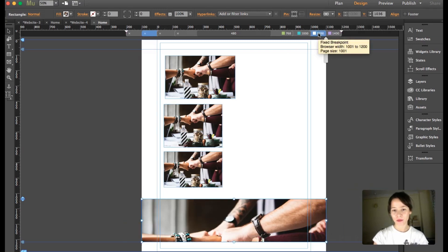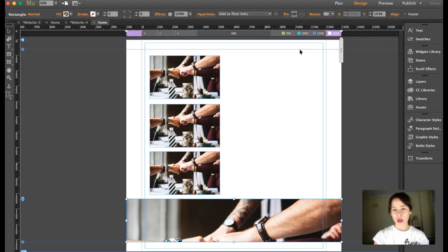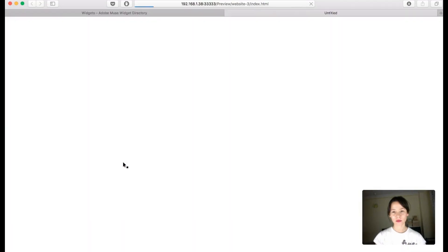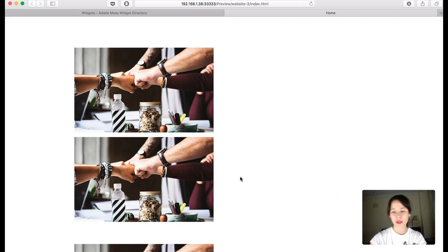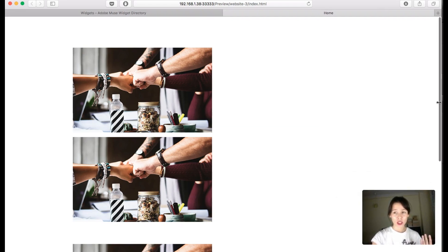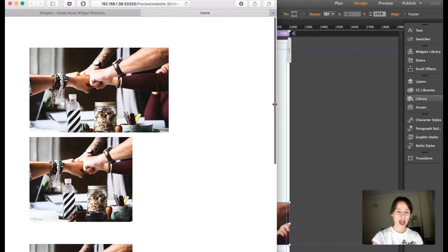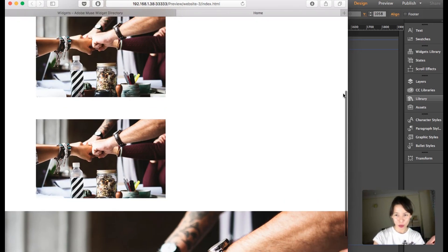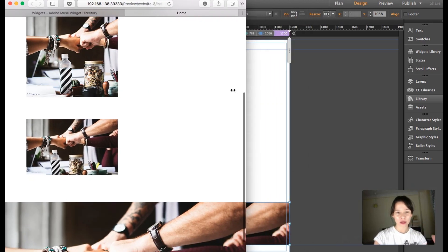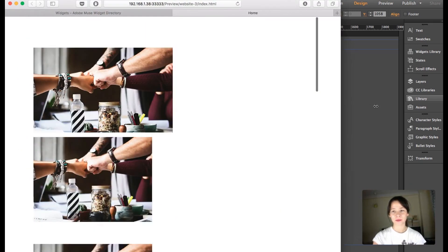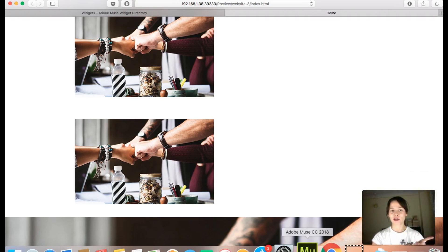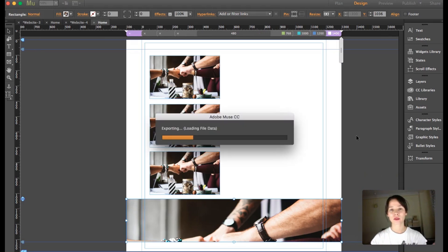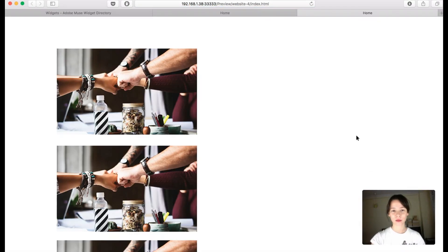Now I'm going to preview the fluid width site. When I make the browser smaller, whenever it hits a breakpoint you can see how it resizes all the way down. The first one set to None — you can see how it reacts at each breakpoint. It can be really tricky sometimes because it's kind of hard to control your elements with a fluid breakpoint.